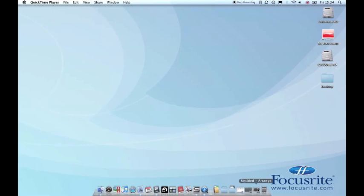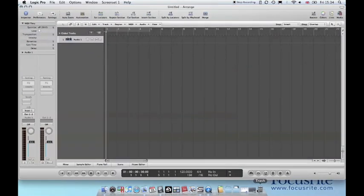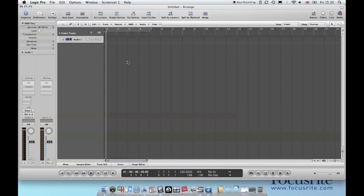You will then need to create a new project. This is the screen that you'll see once you've created a new project.